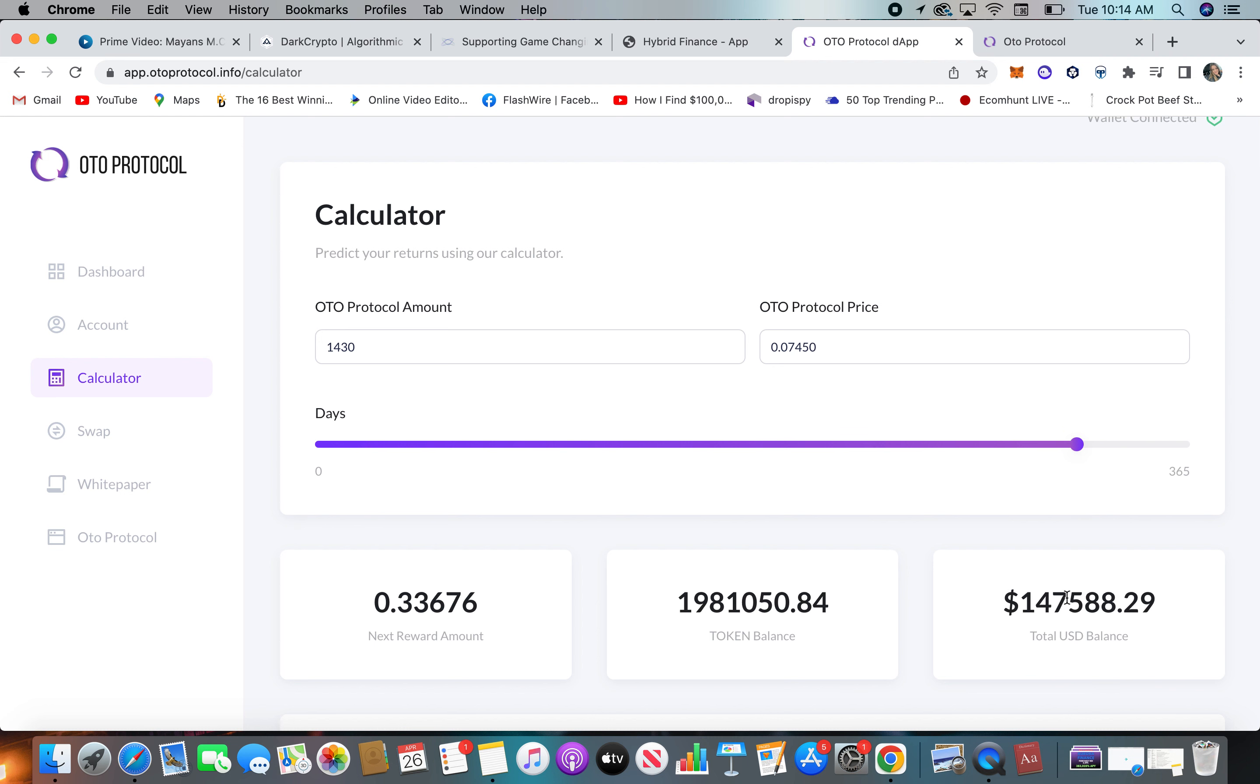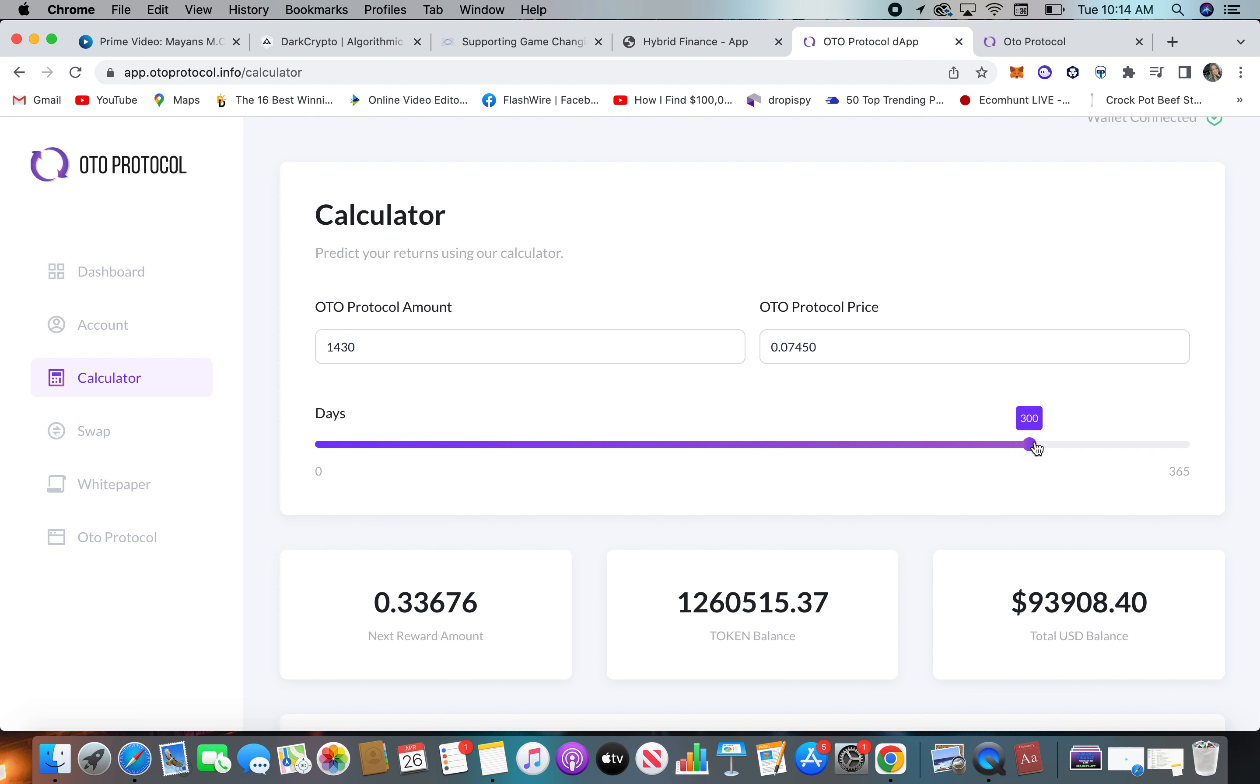So now you're up over, what was it, $95,000, $300,000. $93,000. Now you go $325,000, right?